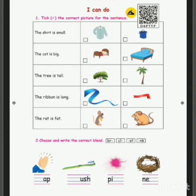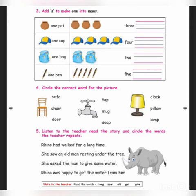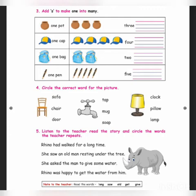We will move on to the next one. See this picture carefully and write S — the pictures. Add S to make one into many. One pot is there, so you should write one pot. This side three pots are there, so you should write T-H-R-E-E P-O-T-S, pots. Three pots.